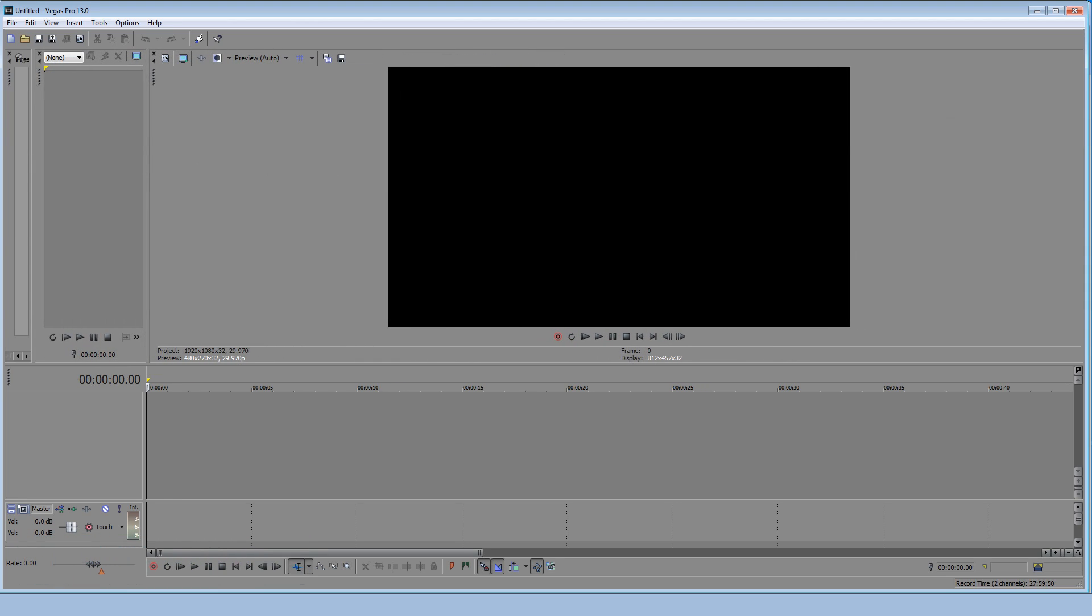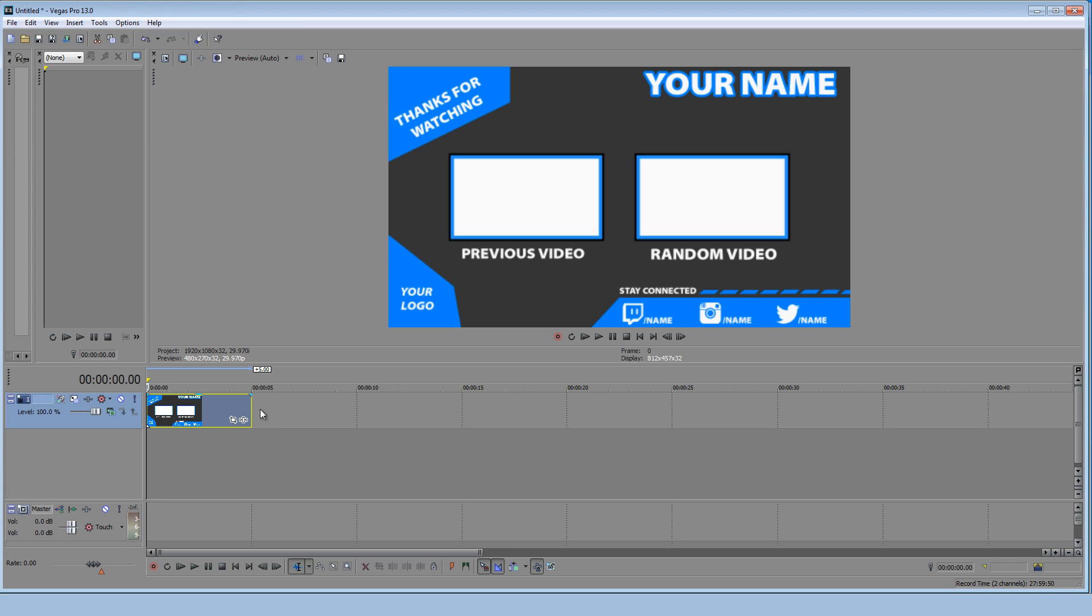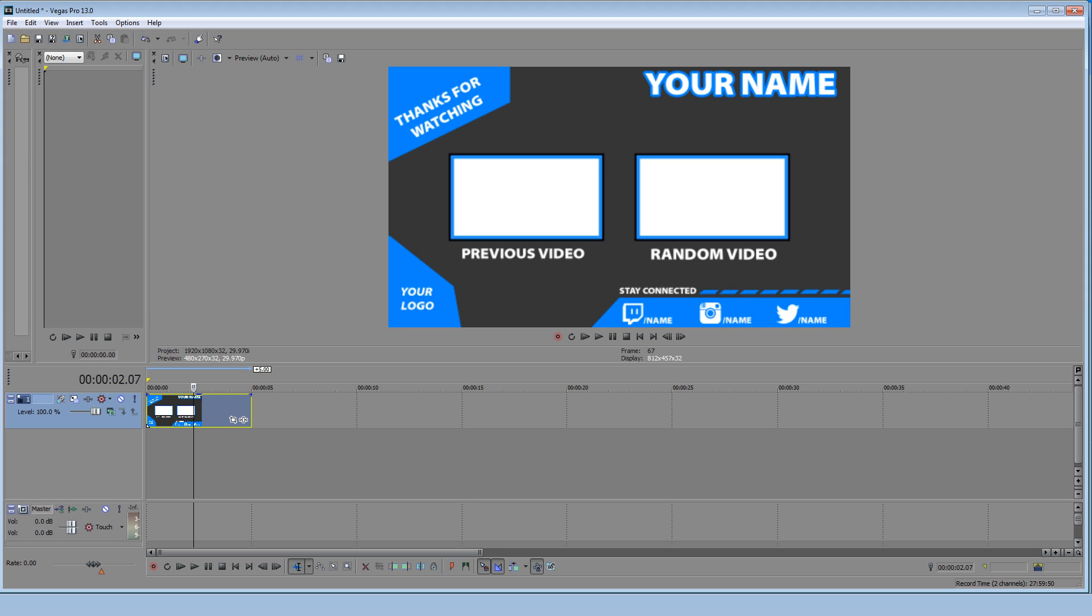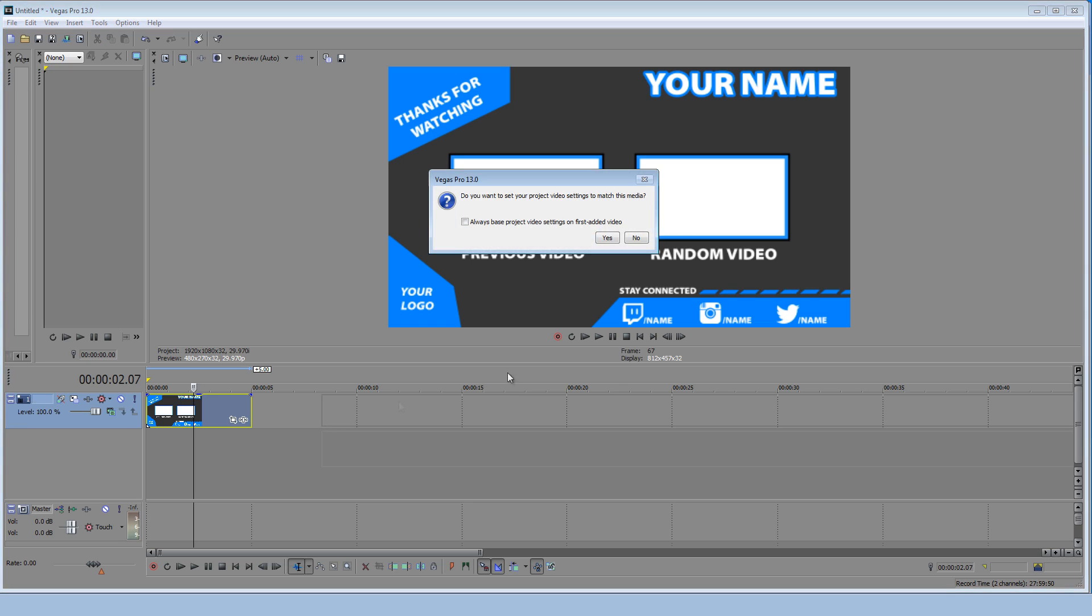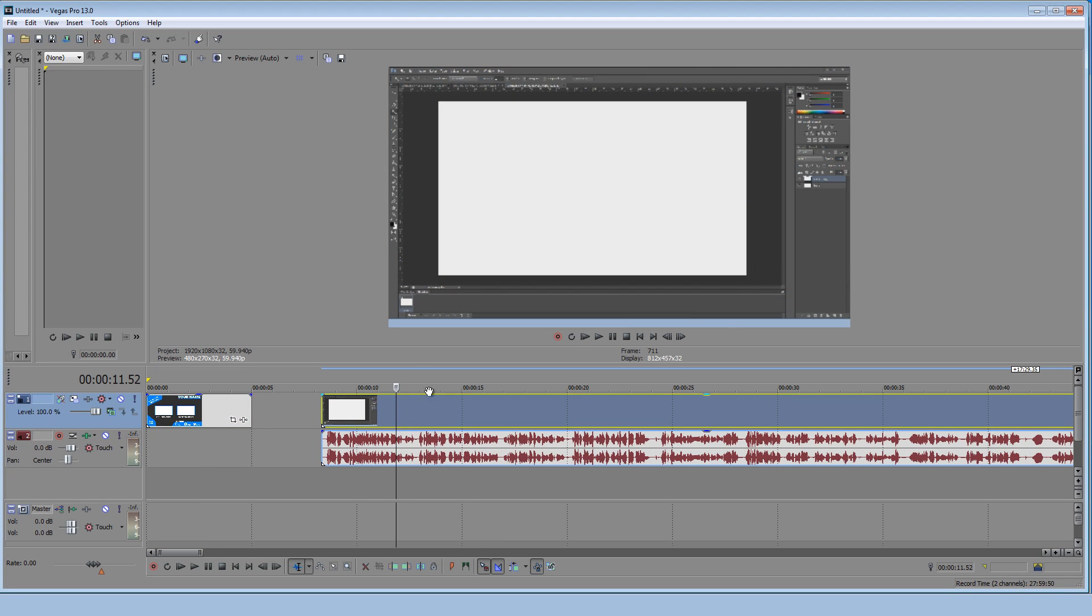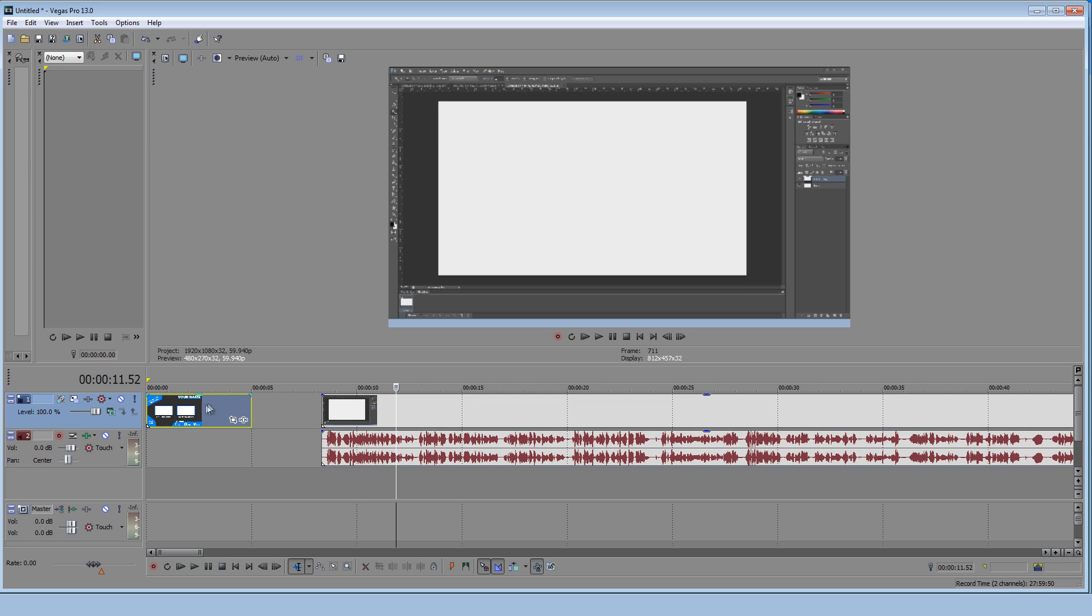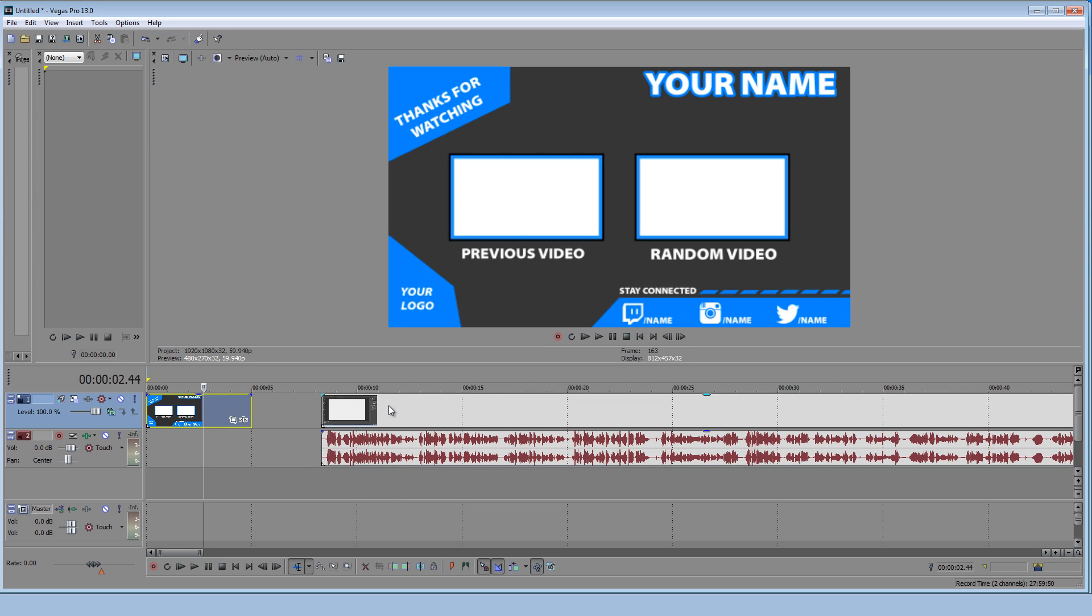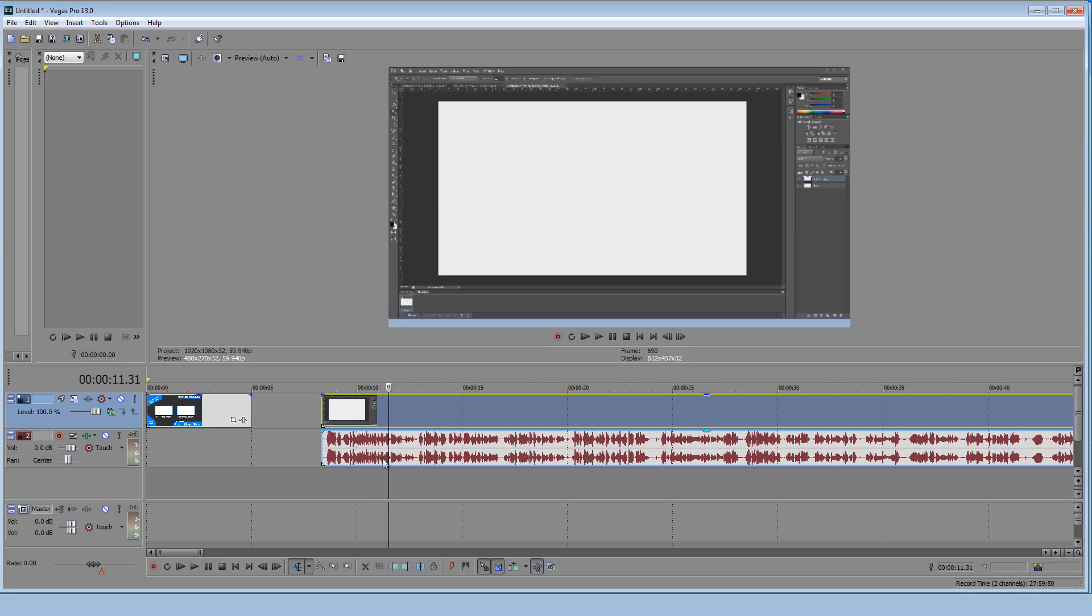What you're going to want to do is you're going to want to drag the outro template, the JPEG file, into Sony Vegas and just paste it right here. Next you're going to want to add a video file. So I'm just going to drag my Photoshop video file which is the one I did from the previous. Now you're going to have these two on the same level.